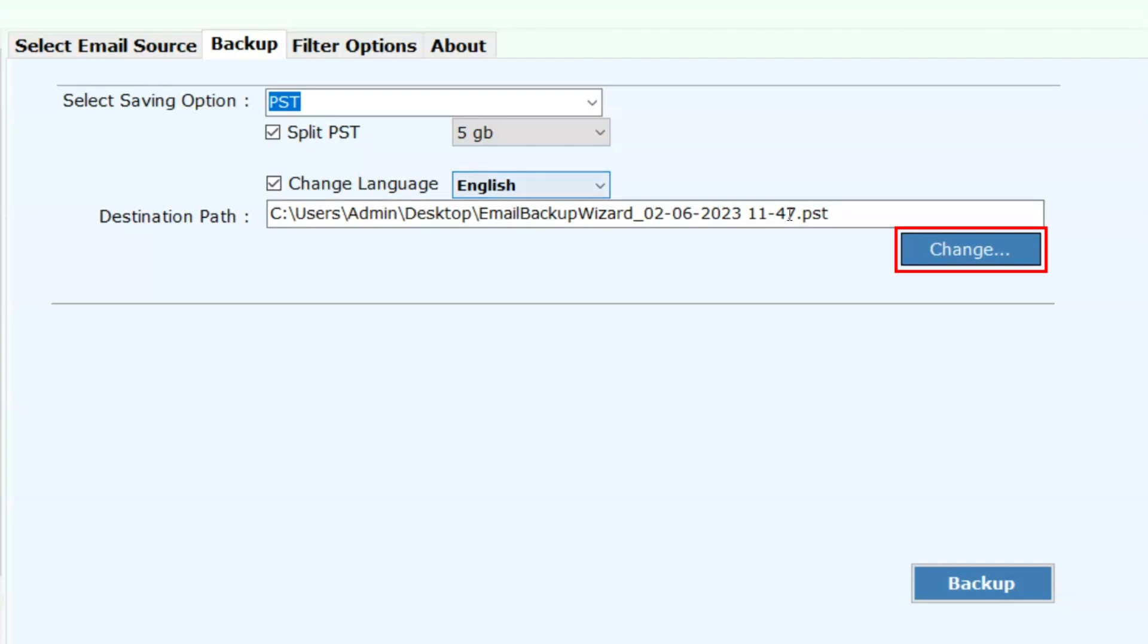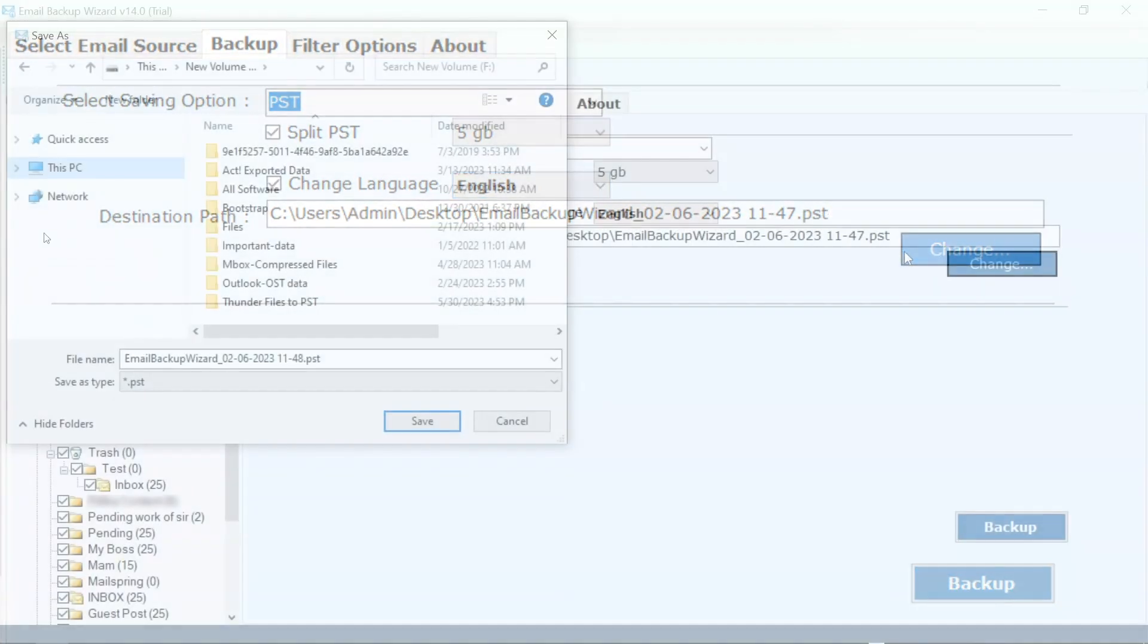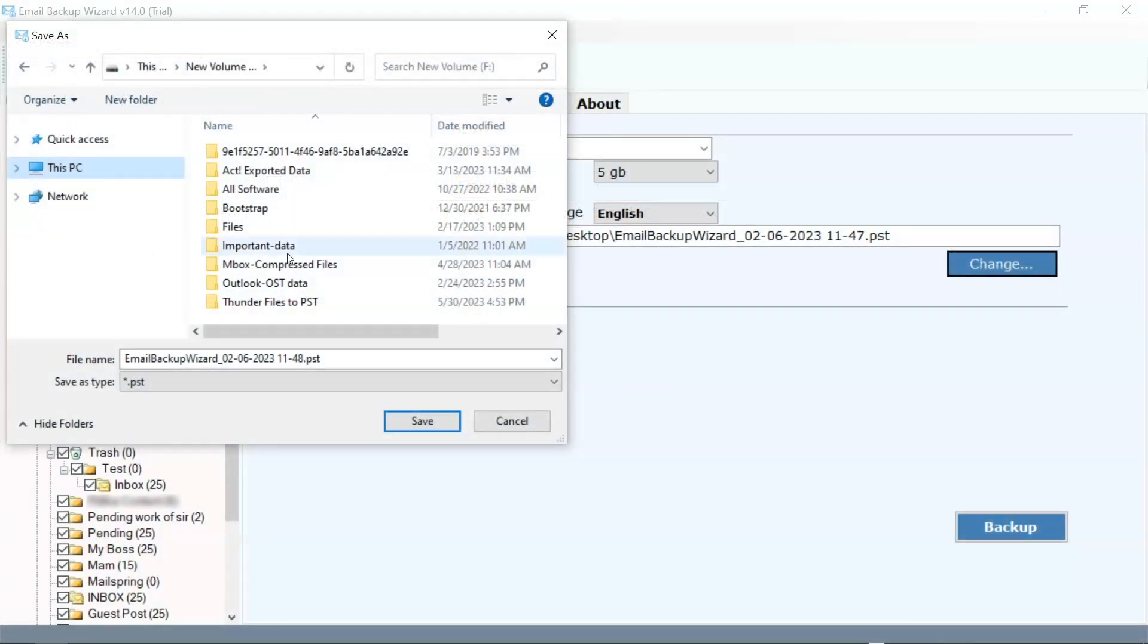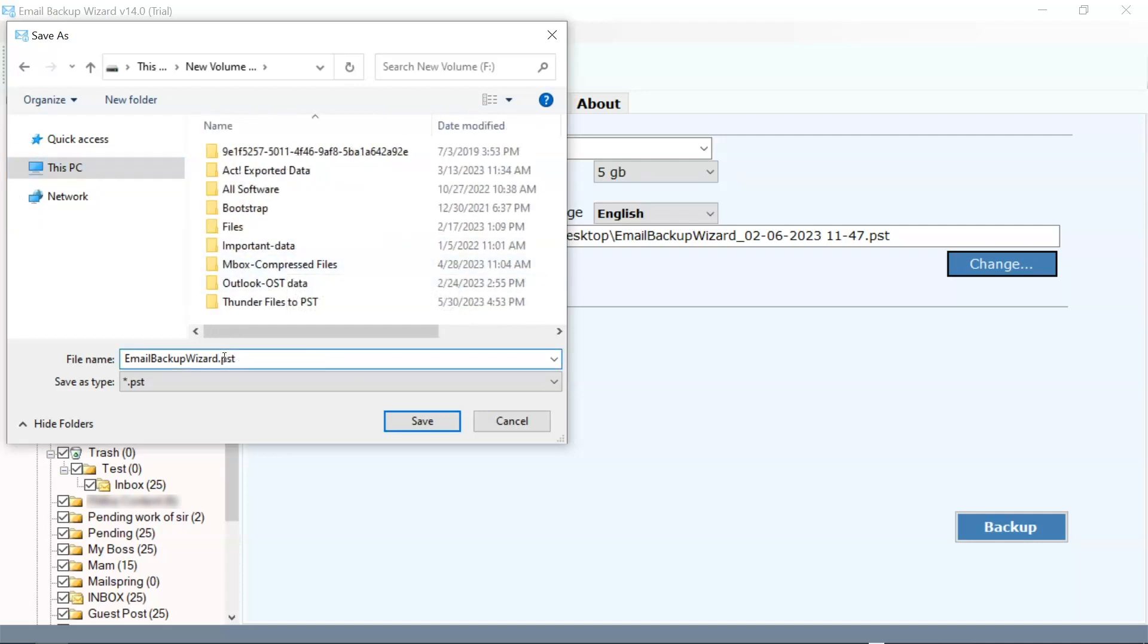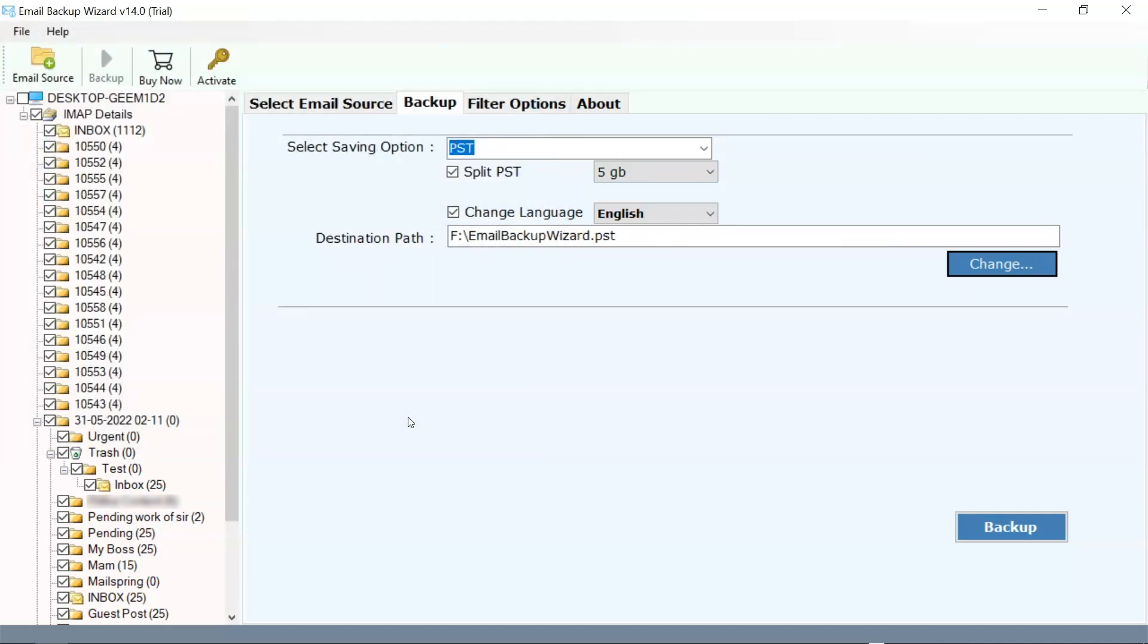Now click on the change button. In destination path here panel opens. Now save your PST file and proceed. Click on the backup button.